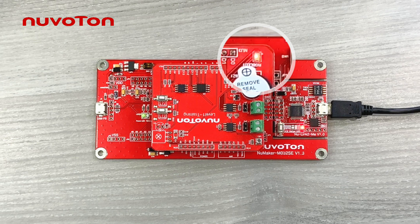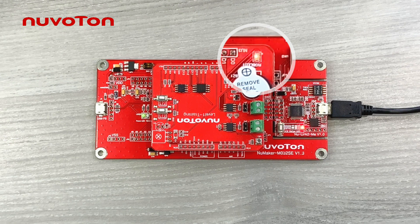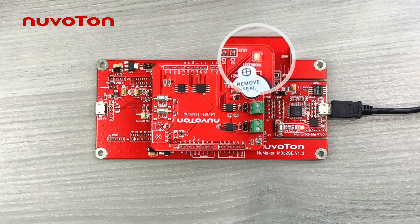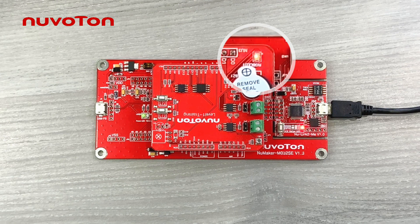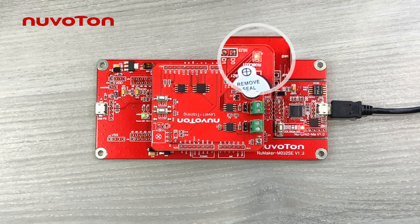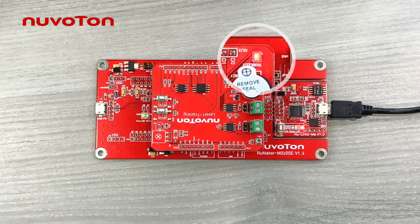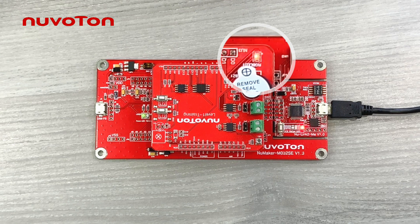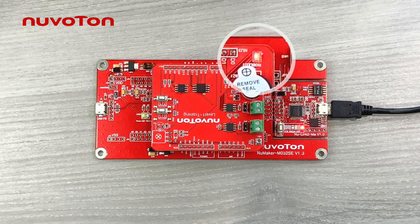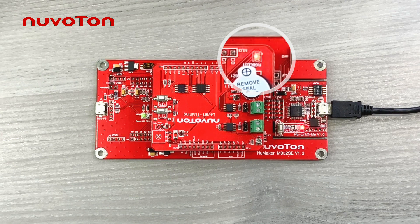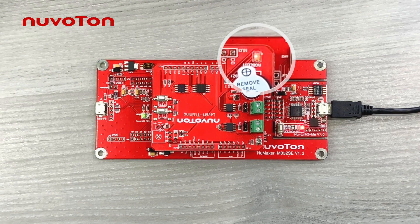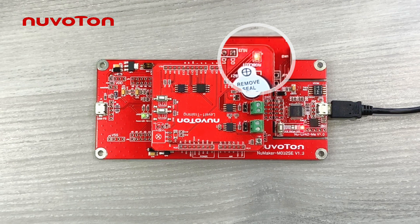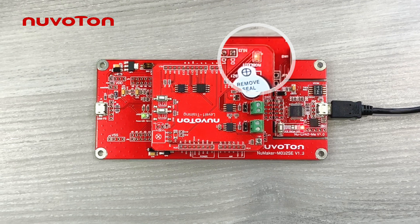After the programming is done, connect the board to the computer. Turn on the terminal, set the UART COM port and Baud rate and connect. Then press the reset button on the evaluation board to restart. You will see the LED red light breathing.